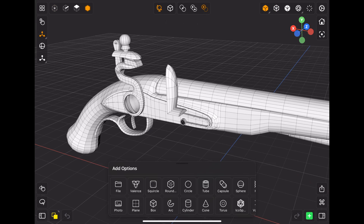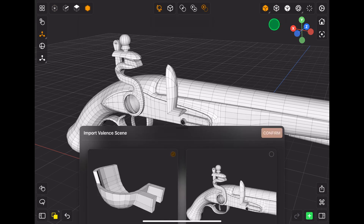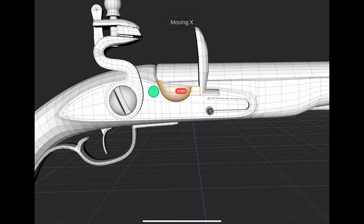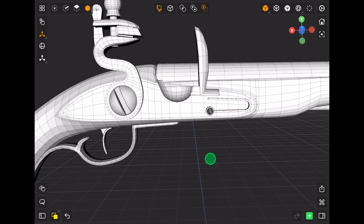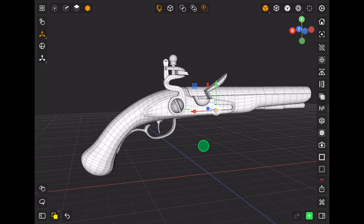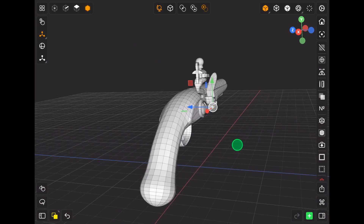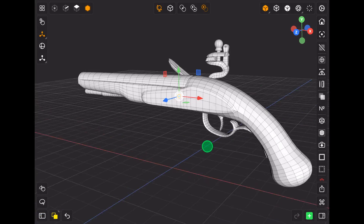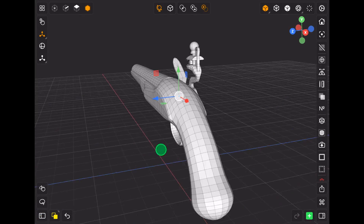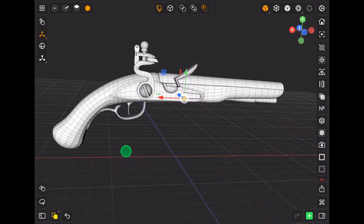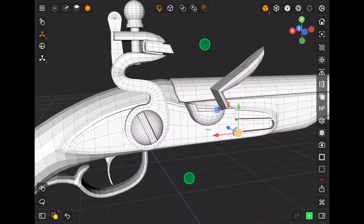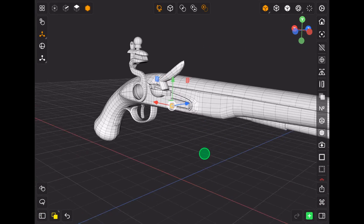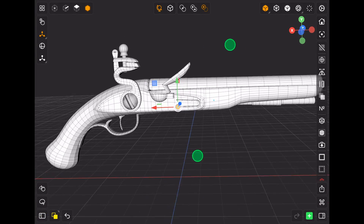That's it for today. In the next video I will texture this model in Nomad. If you have any questions regarding 3D modeling, feel free to ask me in the comments, and as always, thank you for watching.